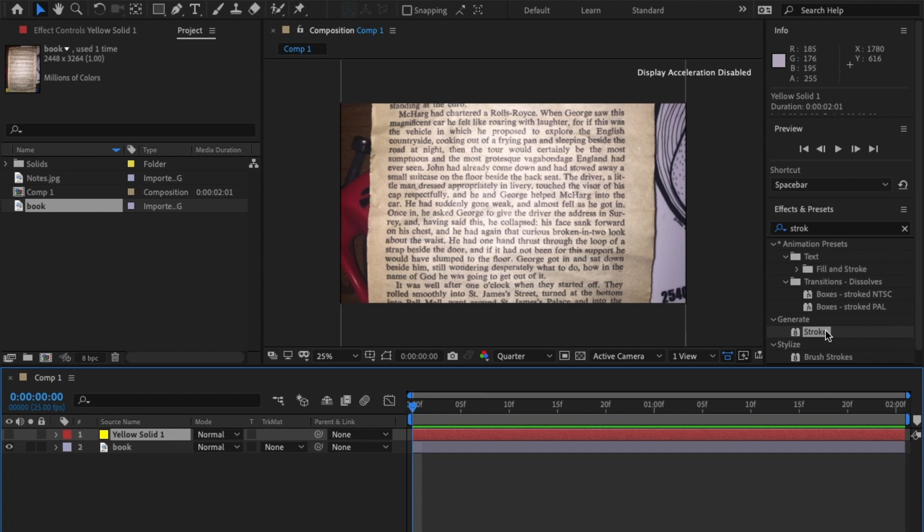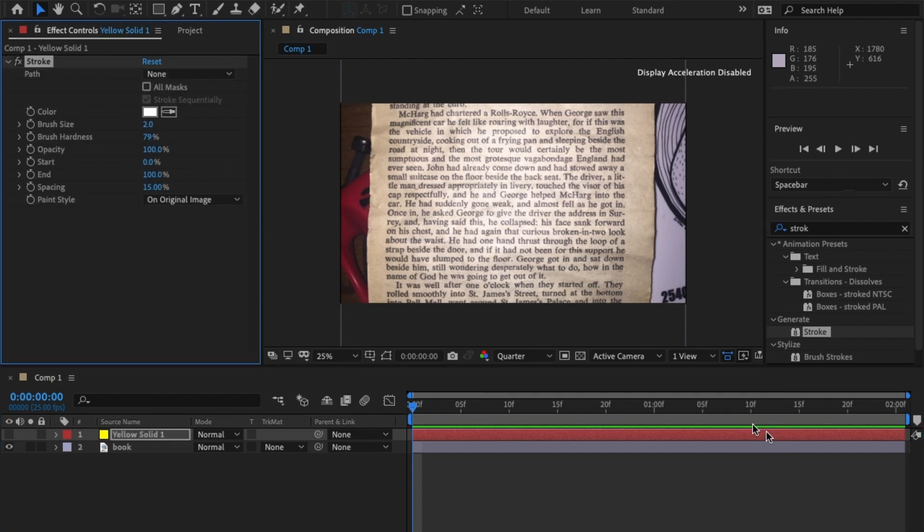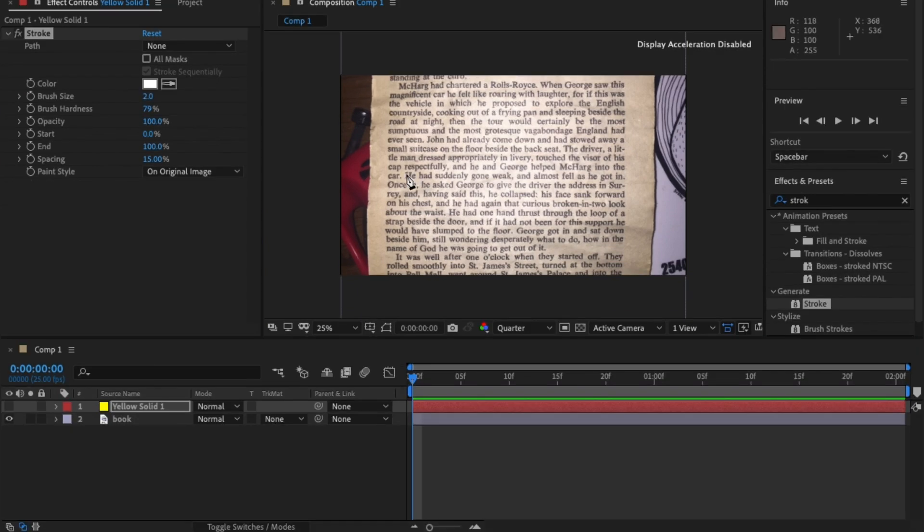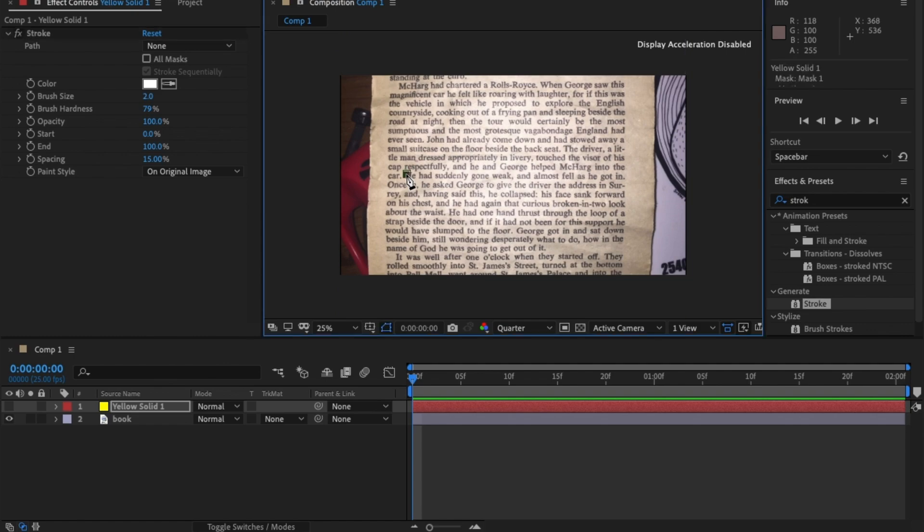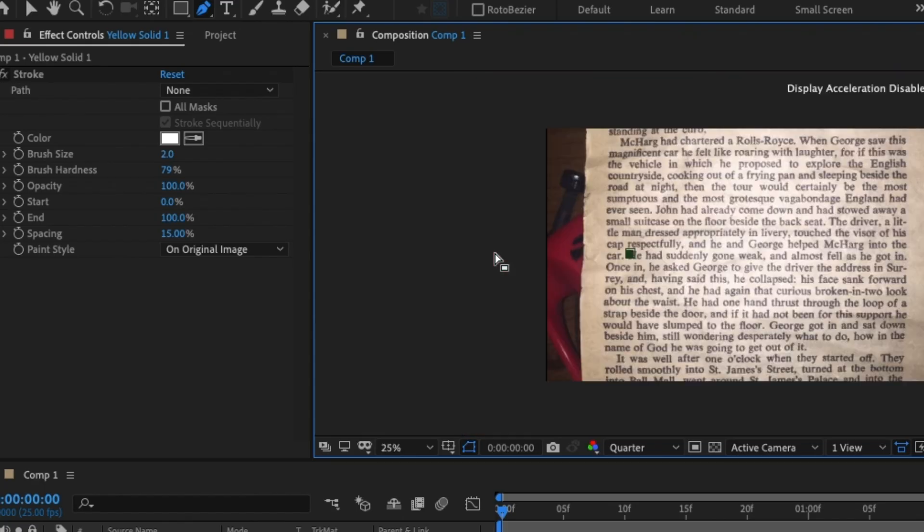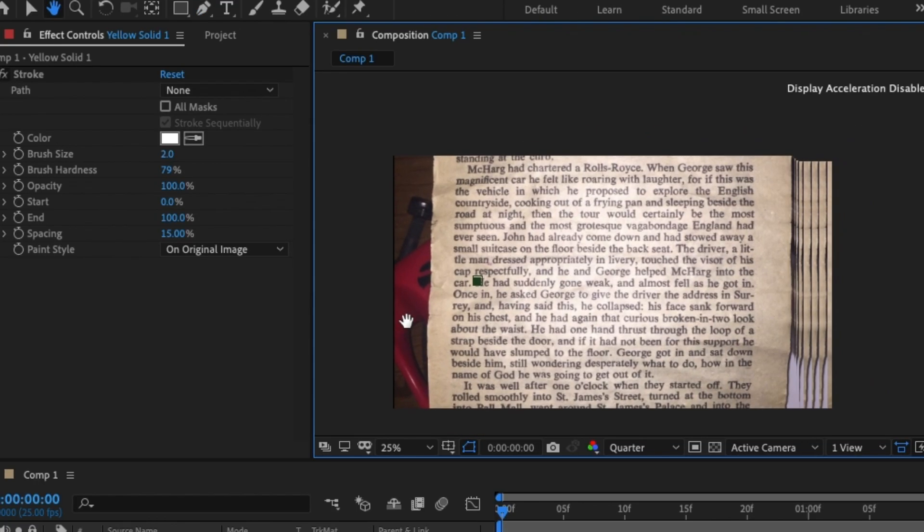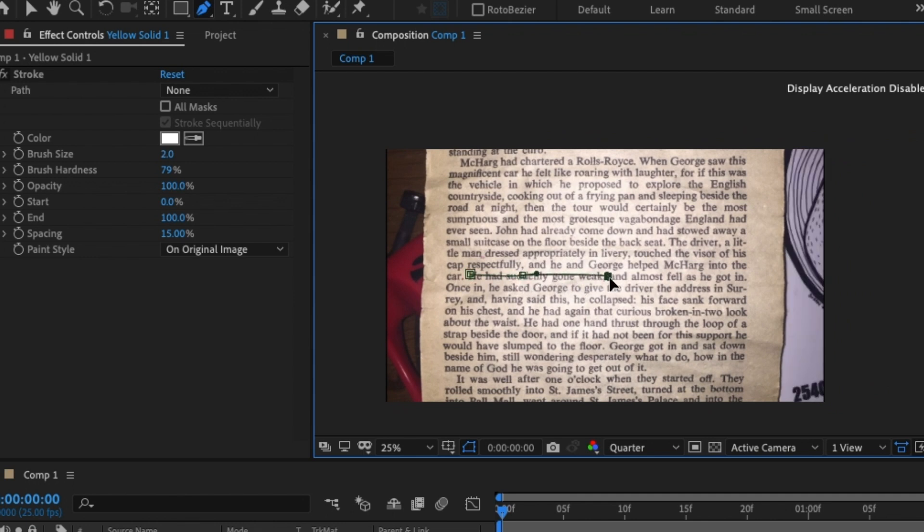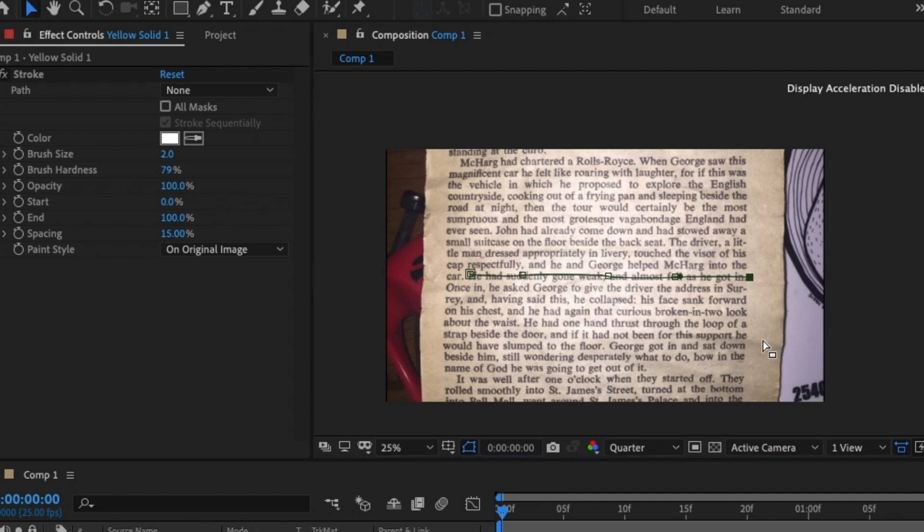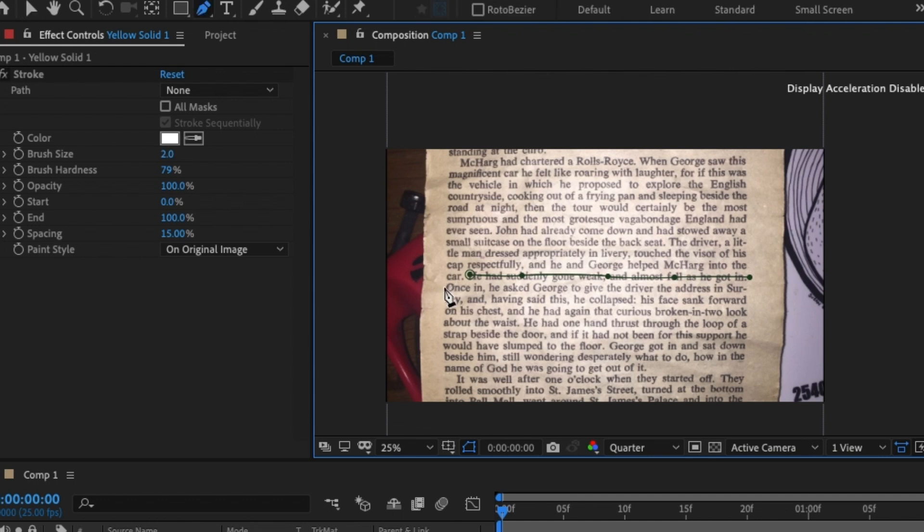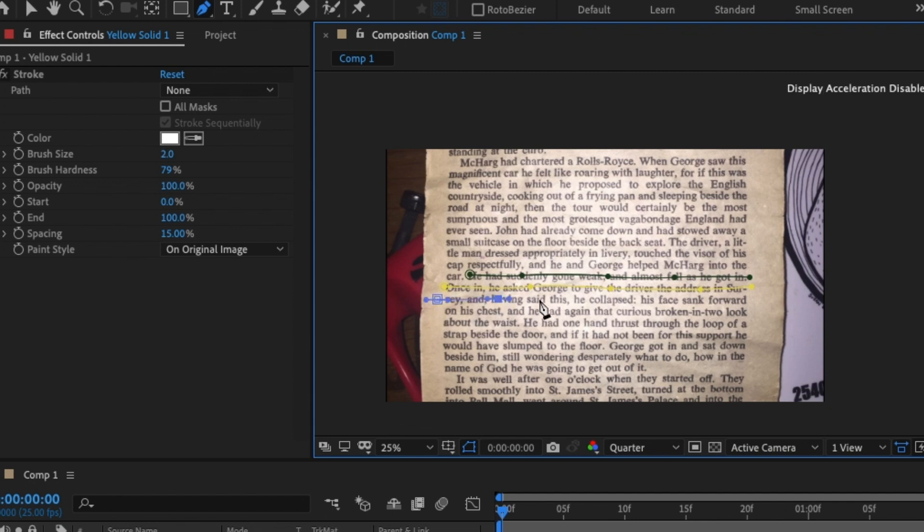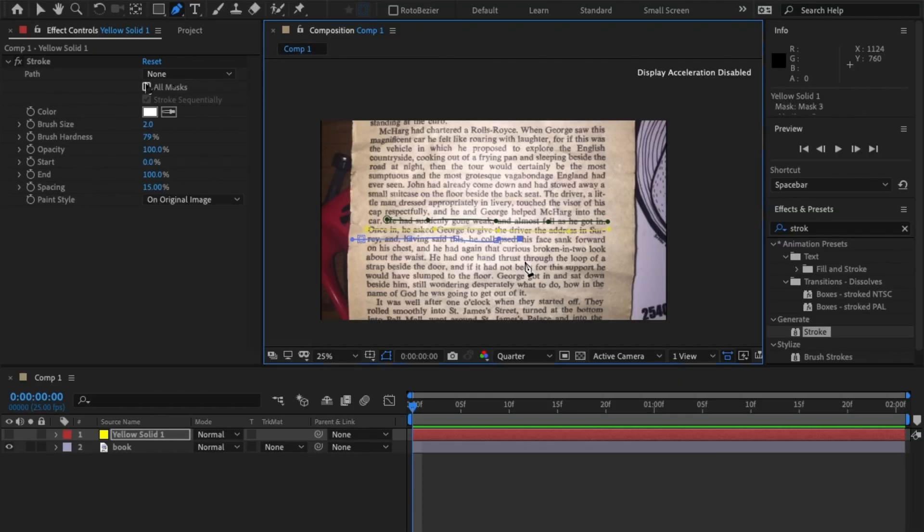In the Effects and Presets panel, type stroke and drag and drop stroke onto this solid layer. From there, grab the pen tool and start highlighting the section that you want highlighted. Make sure that your highlight isn't in a straight line because if you were highlighting naturally, you wouldn't get a perfect straight line. Once you've done the first line, click V on the keyboard or the selection tool here and click off. Again, click G on the keyboard for the pen tool and start highlighting your next row. And don't forget to not do a straight line. I'm going to end on the word collapse. Perfect.